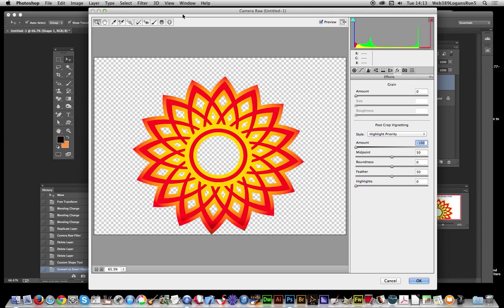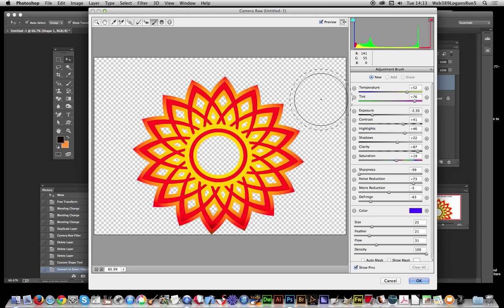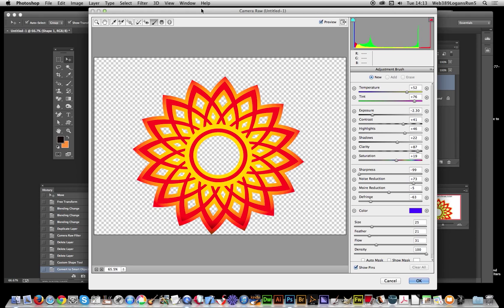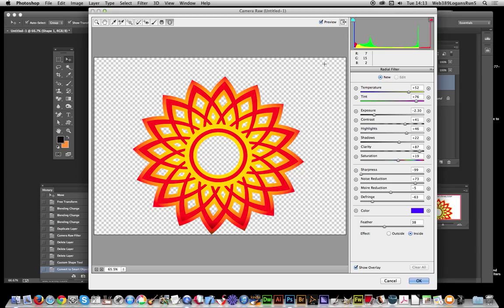Also, one good thing about this tool is you can actually do localized edits as well. Here's the adjustment brush. You can actually use this brush to apply various color effects as well as temperature and exposure to localized parts. As well as using the graduated filter or radial filter, you can actually just apply radial changes as well.